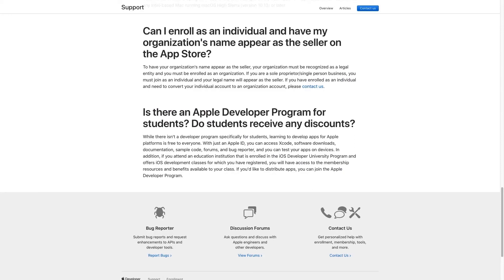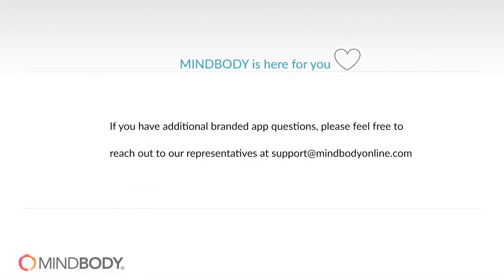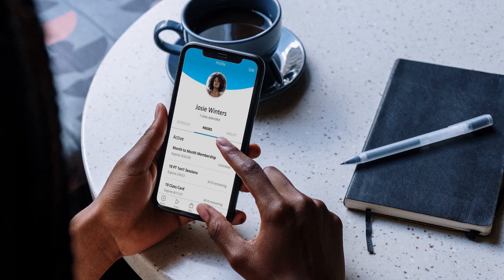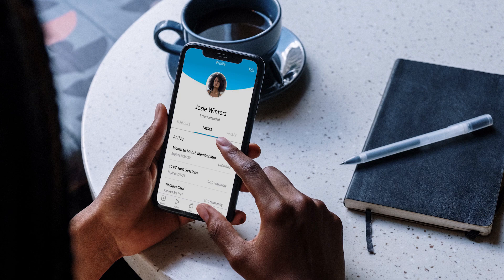We understand how these additional steps can impact your plans and our team is here to assist you throughout the process. Working together, we hope we can minimize the impact to your business and ultimately deliver a custom app that makes life easier for both you and the clients you serve.